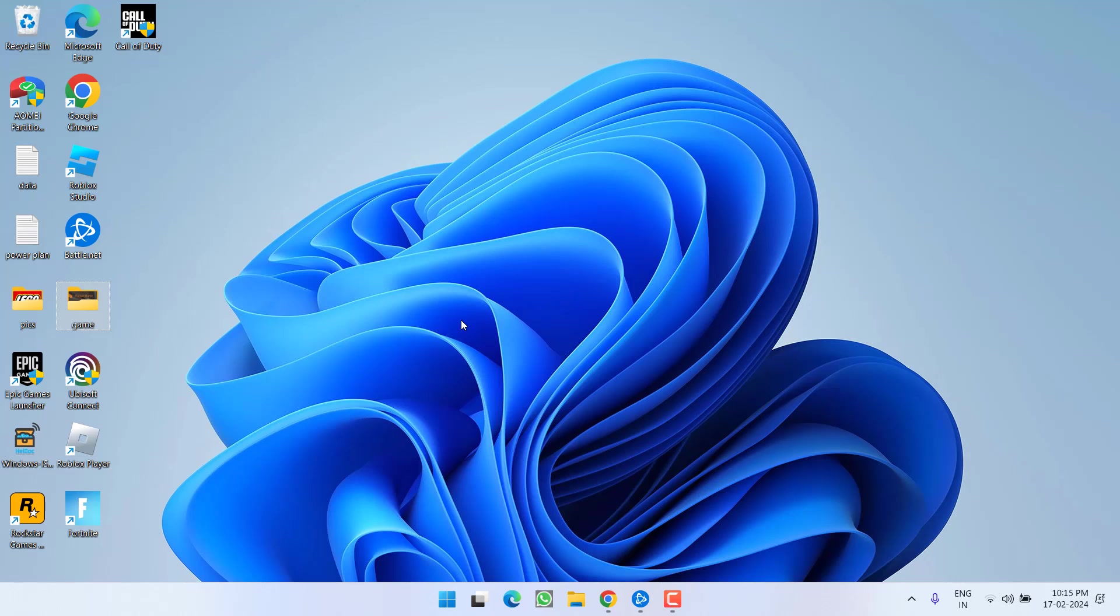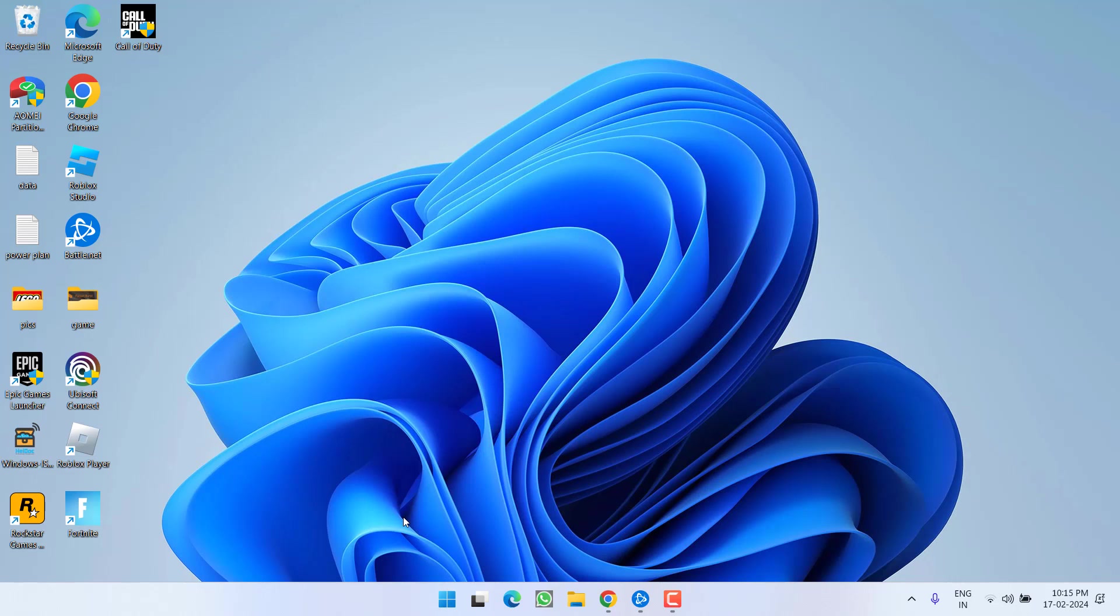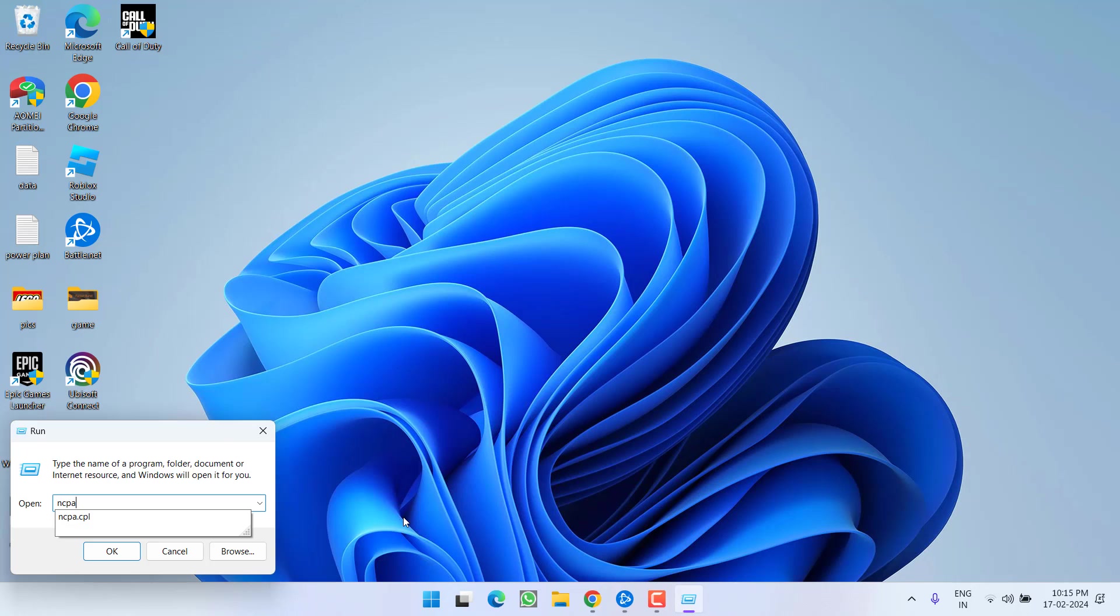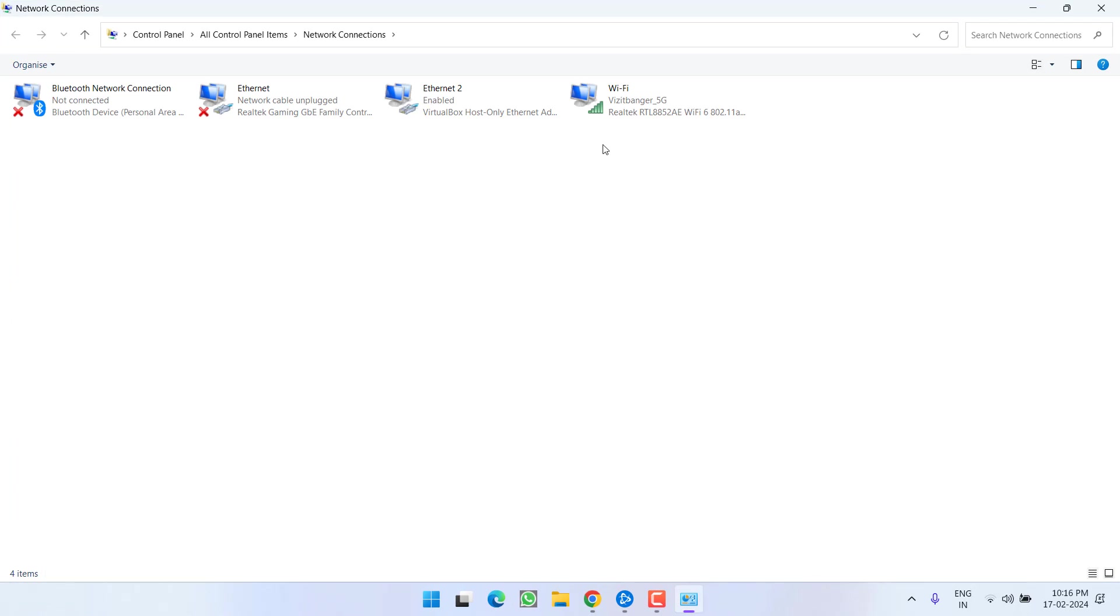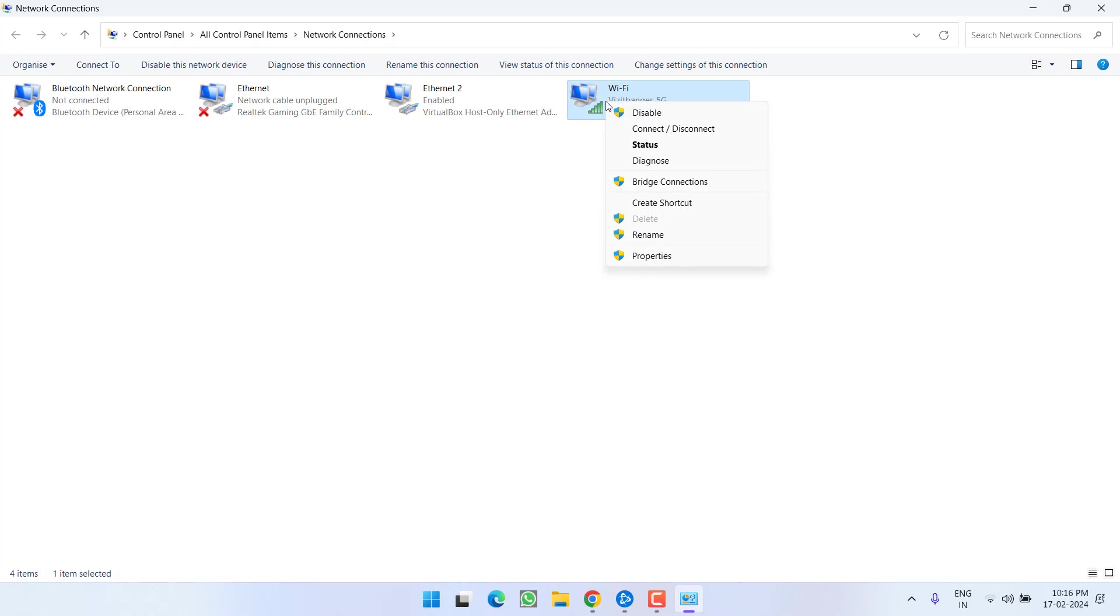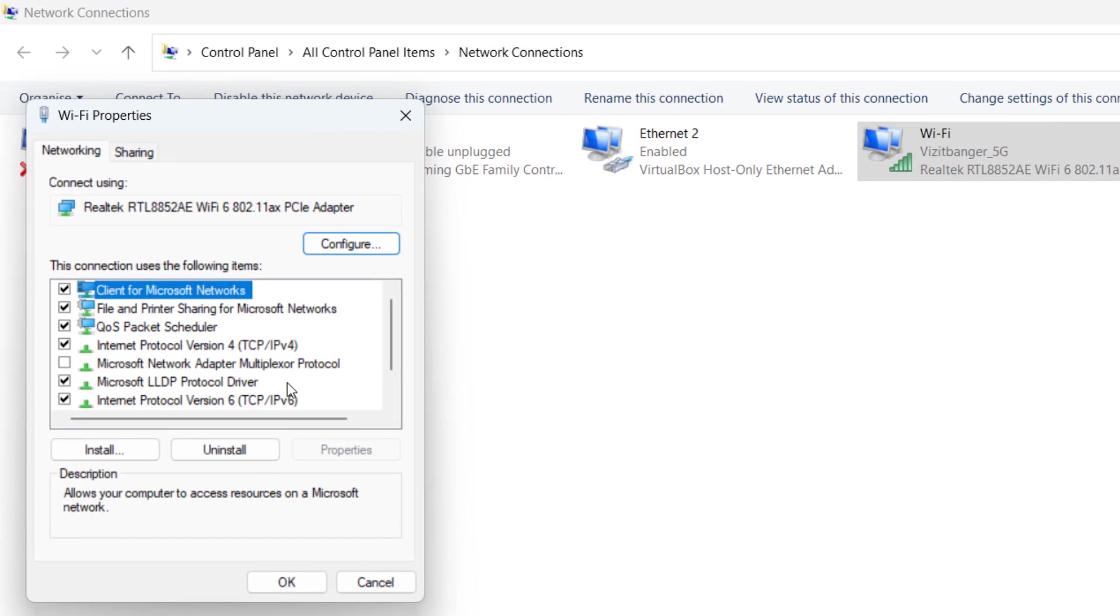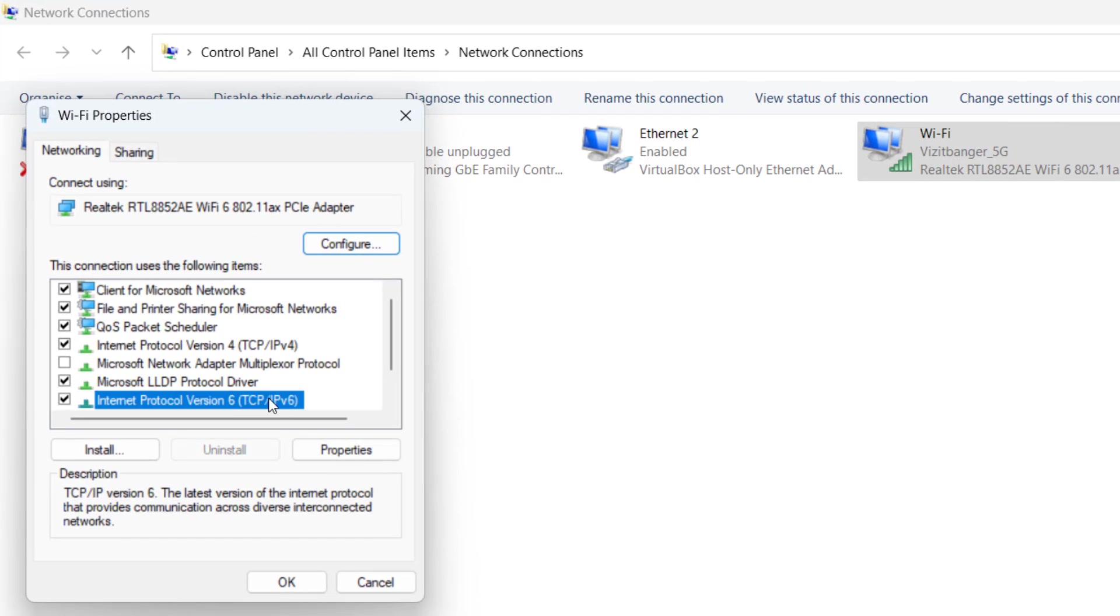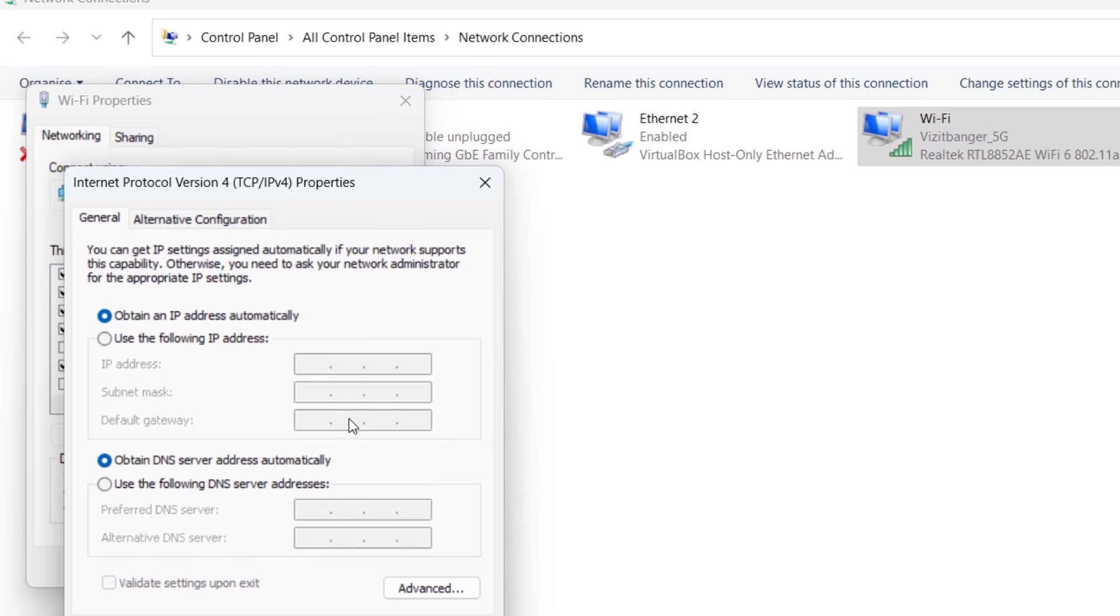Now if this method failed, in the next step, right-click on the Start menu and choose option Run. Type here ncpa.cpl and then hit the Enter key. Right-click onto your WiFi and choose option Properties. First of all, uncheck TCP/IPv6. Now click on TCP/IPv4 and hit the Properties option.